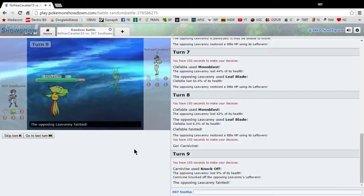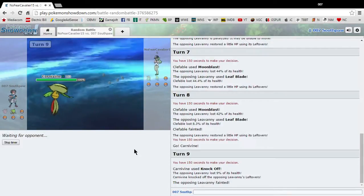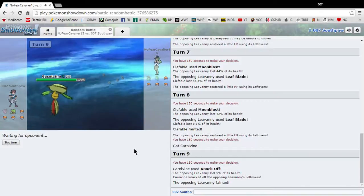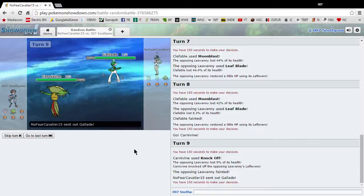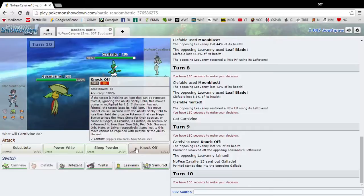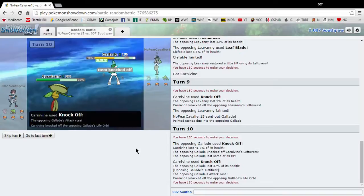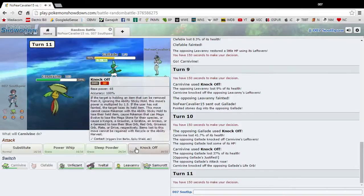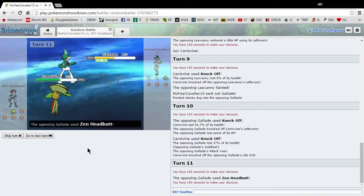Knock off. Yeah, leftovers, it's like everything in this game has leftovers. What's he gonna send up next? Yep, Gallade. I'm gonna knock it off first. Oh, you're gonna knock off my knockoff, or I'm gonna knock off your knockoff.